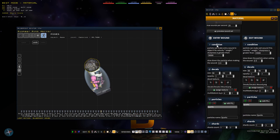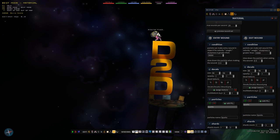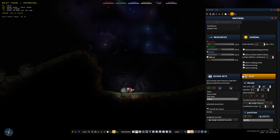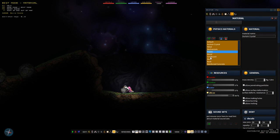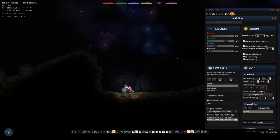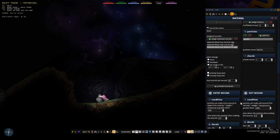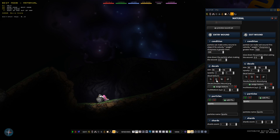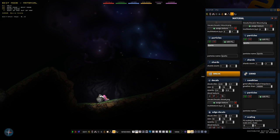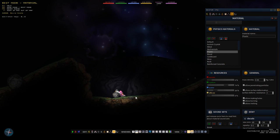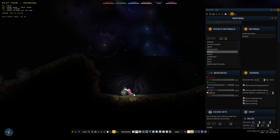Finally we have the materials mode. Each thing has a material - for example this is plastic, this is armored flesh. These materials and how they behave are defined here. I can look at plastic and check out how it's defined: the sounds it makes when something hits it, the decals, the particles, the breaking behavior, and all of those things. But you are basically almost never going to edit materials, so I'm not going to go into more detail about that.